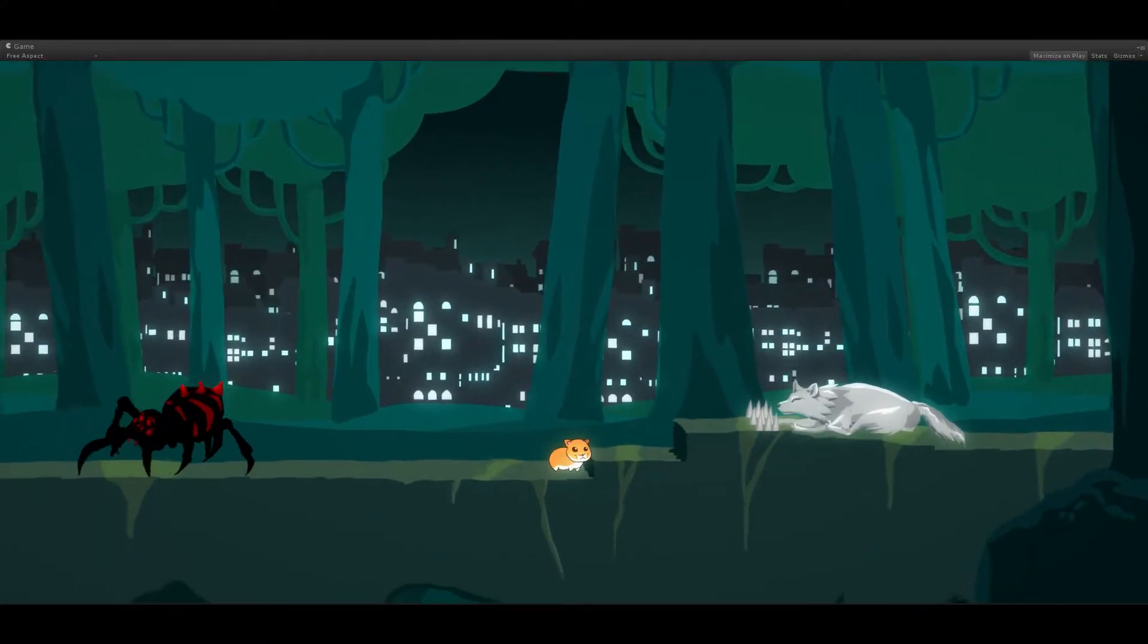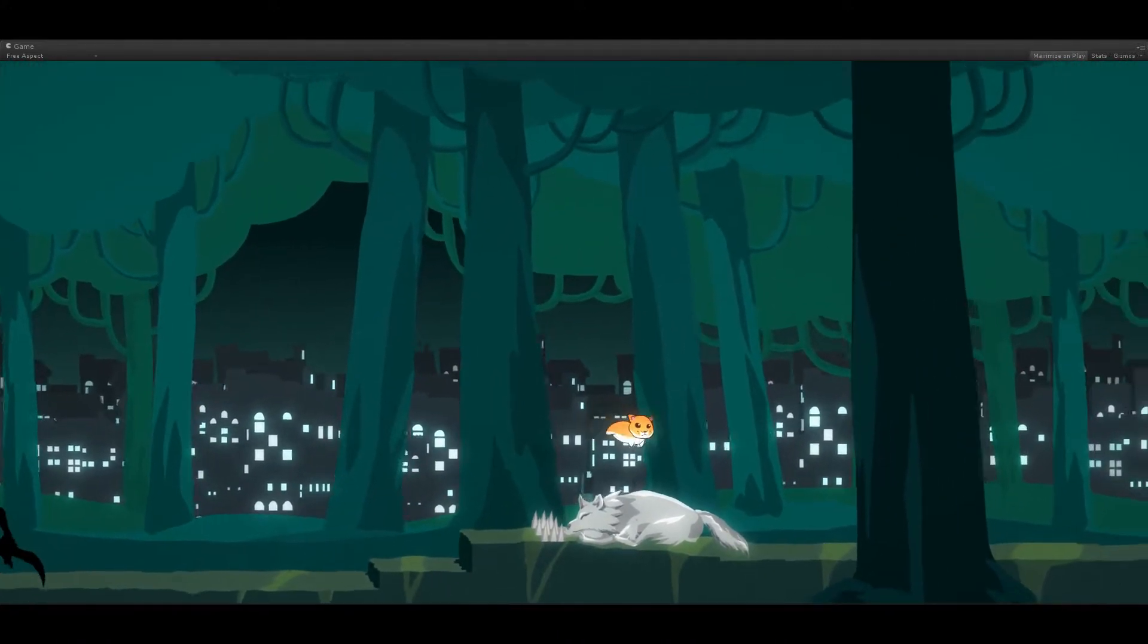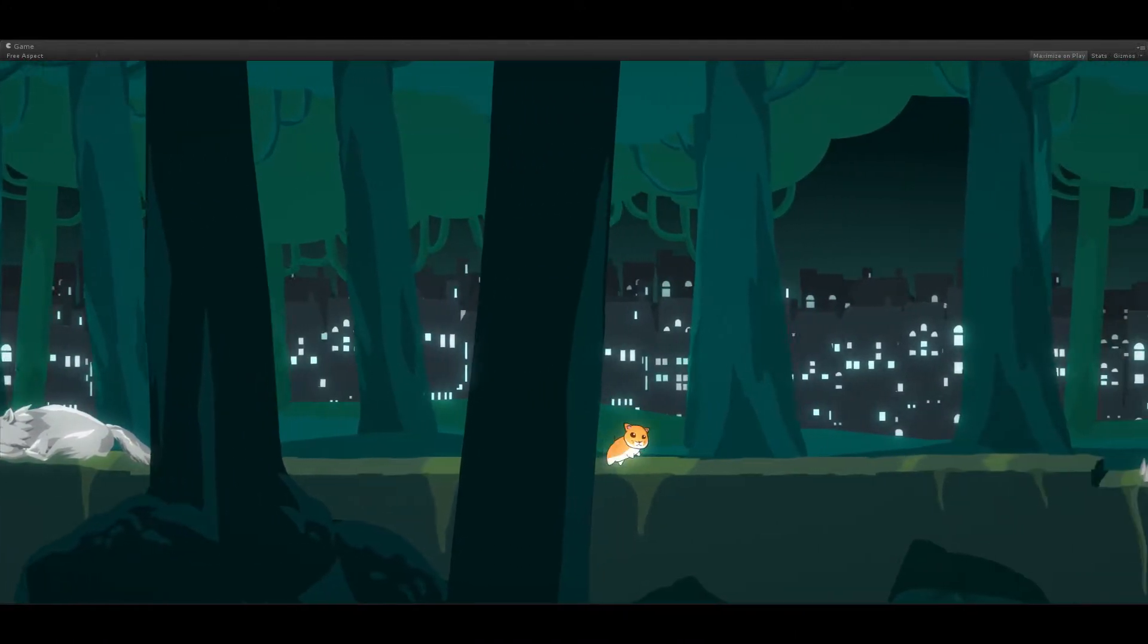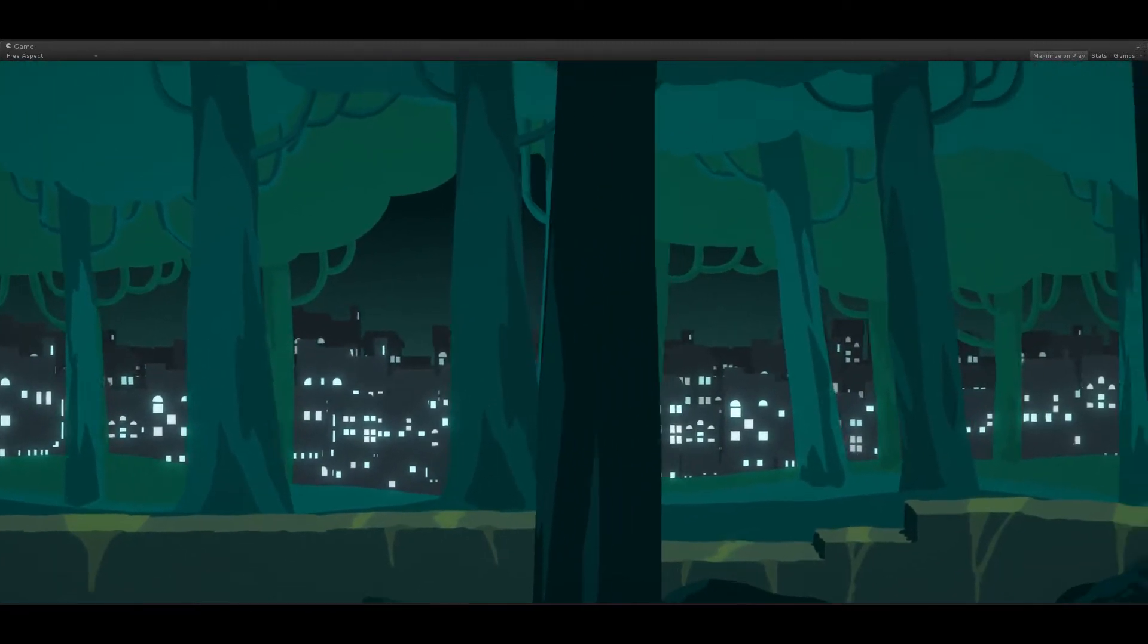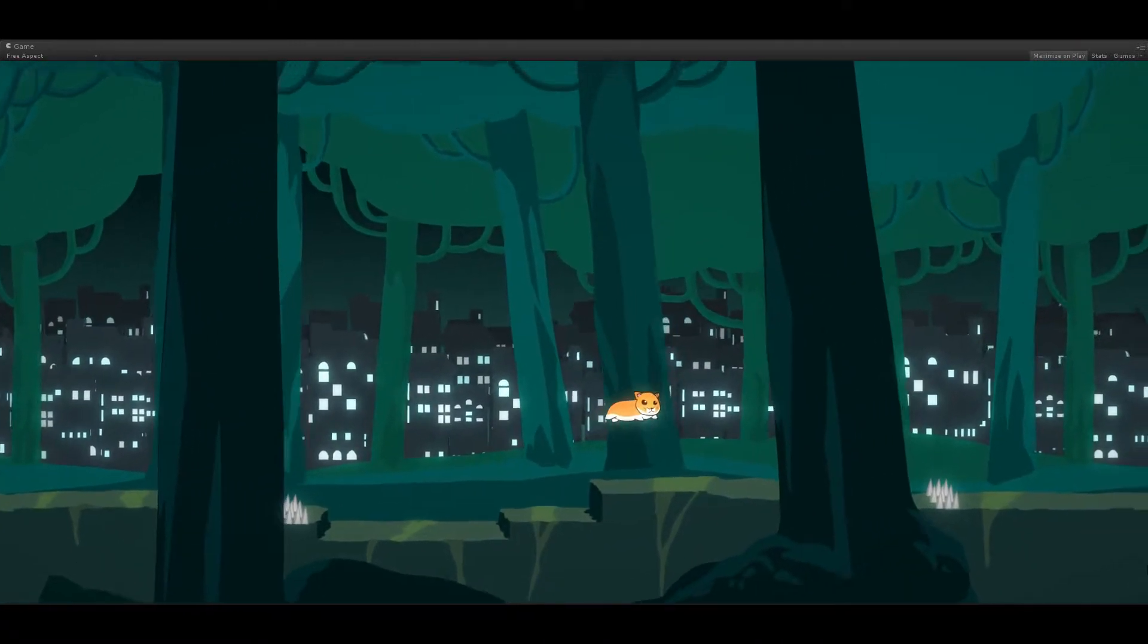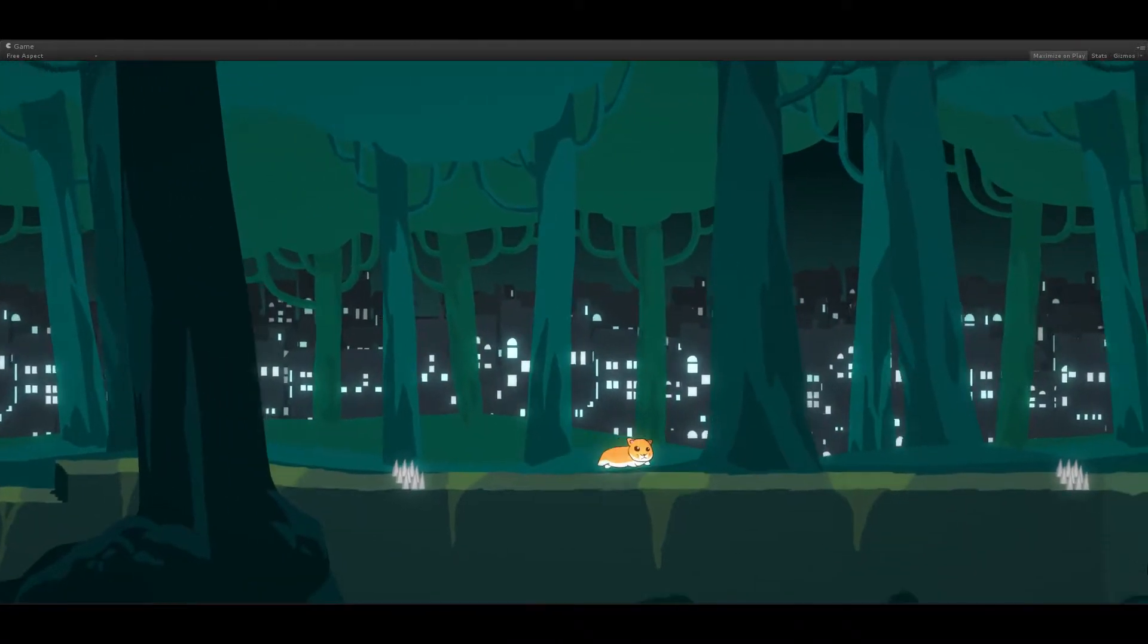Bam! Get rekt. Alright, moving right along. Got some spikes right there. Some more.